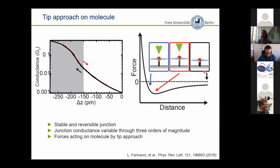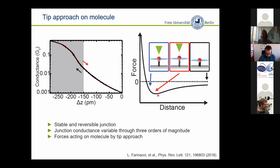Obviously what always happens is that if you have an STM tip, you exert forces. The molecules come to a certain equilibrium adsorption position at a certain distance from the substrate, which creates a certain exchange coupling. However, when we come closer with the STM tip, we have a Lennard-Jones-like interaction potential — an attractive force when we start to come closer. In a very simple picture, you withdraw the molecule from the substrate, expecting weaker exchange coupling, and eventually you even have repulsive interaction, though we can follow this Lennard-Jones potential for quite some distance with the tip approach.